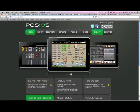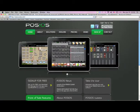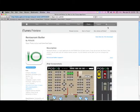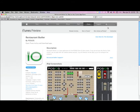Please go to www.posios.com and click the App Store icon, or go to the App Store directly and search for Restaurant Butler. This way you can install our application.